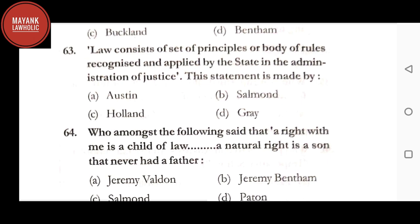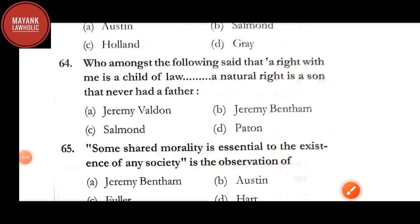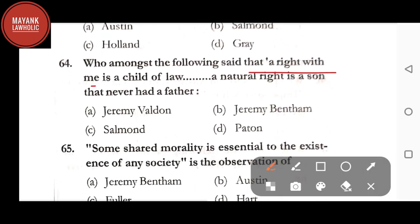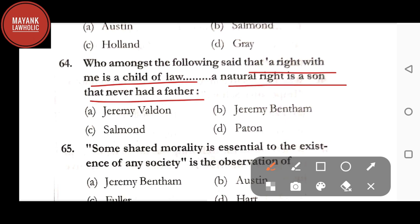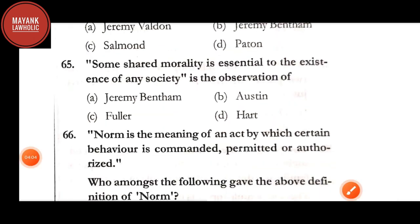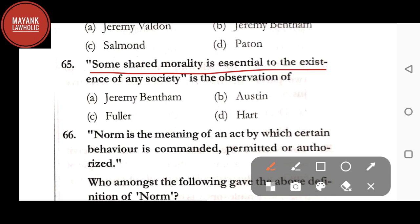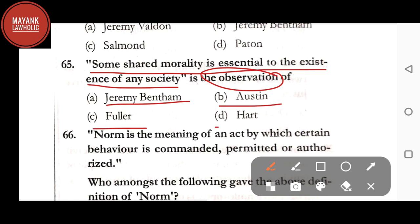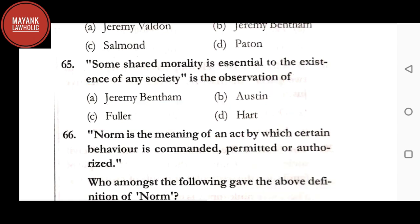Question number 64: who said 'a right with me is a child of law; a natural right is a son that never had a father' — option A: Jeremy Weldon; option B: Jeremy Bentham; option C: Salmond; option D: Patten. The correct answer is option B, Jeremy Bentham. Question number 65: 'Some shared morality is essential to the existence of any society' — the observation of — option A: Jeremy Bentham; option B: Austin; option C: Fuller; option D: Hart. The correct answer is option D, Hart.